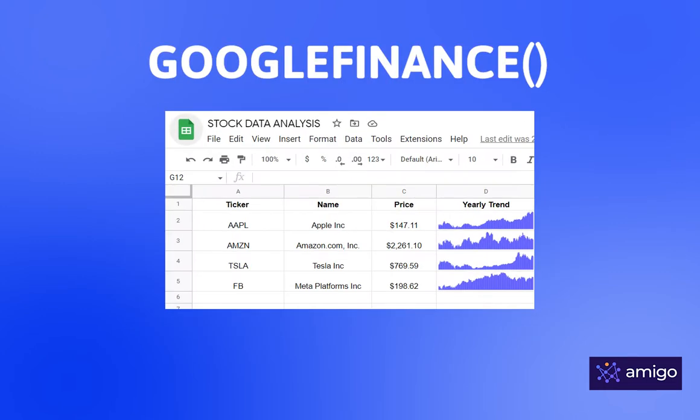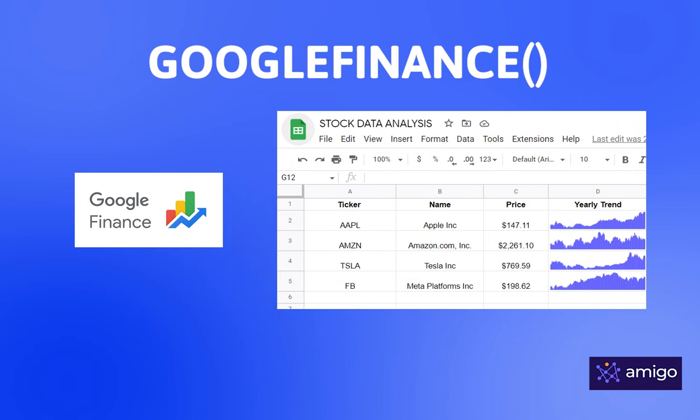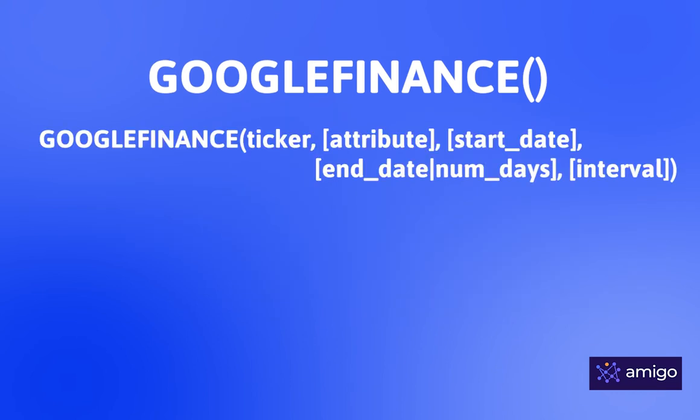Google Finance Function helps you fetch real-time financial data from the Google Finance website. The basic form of Google Finance Function looks like this.